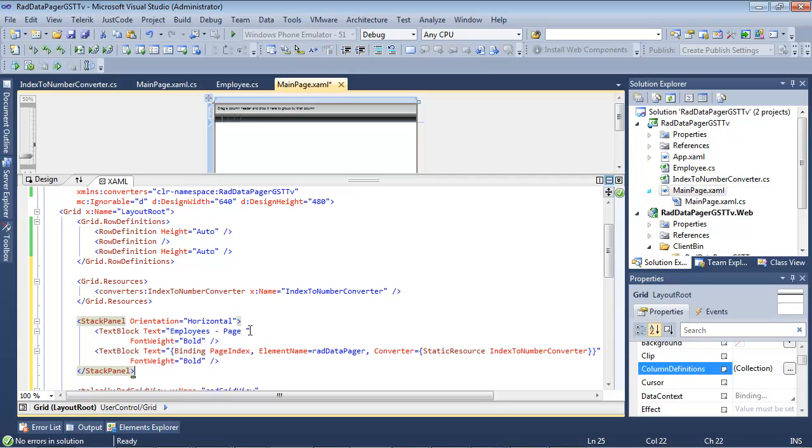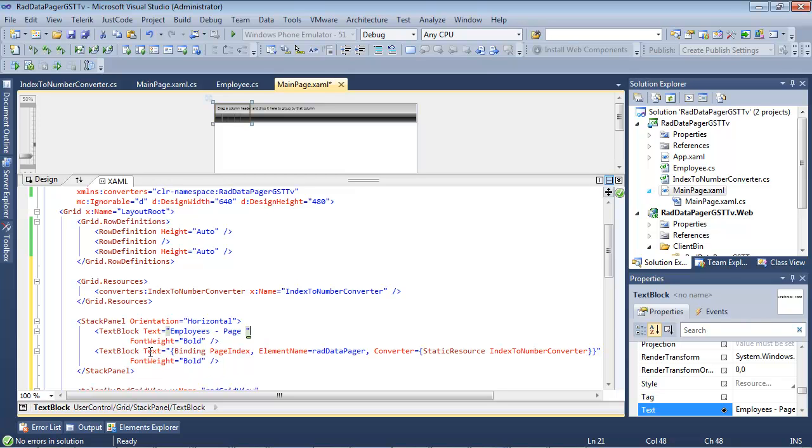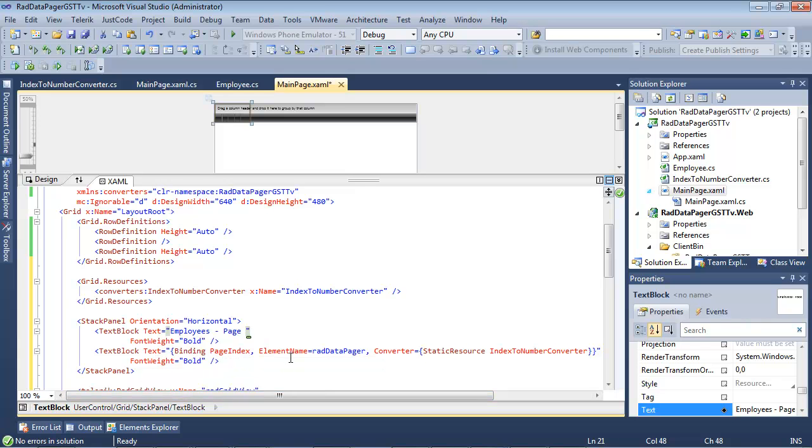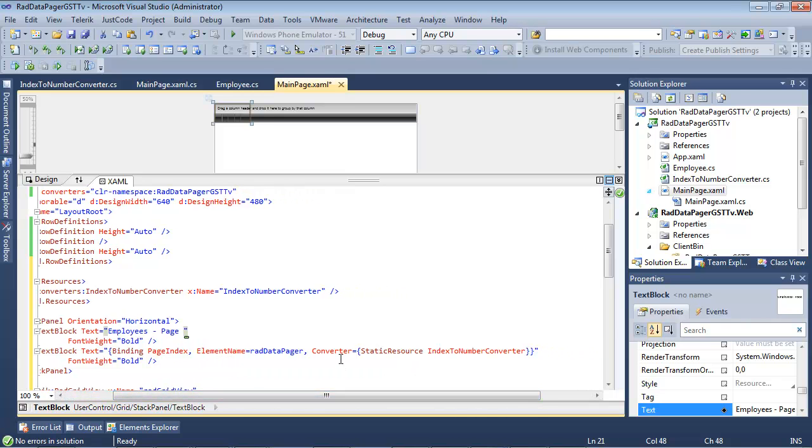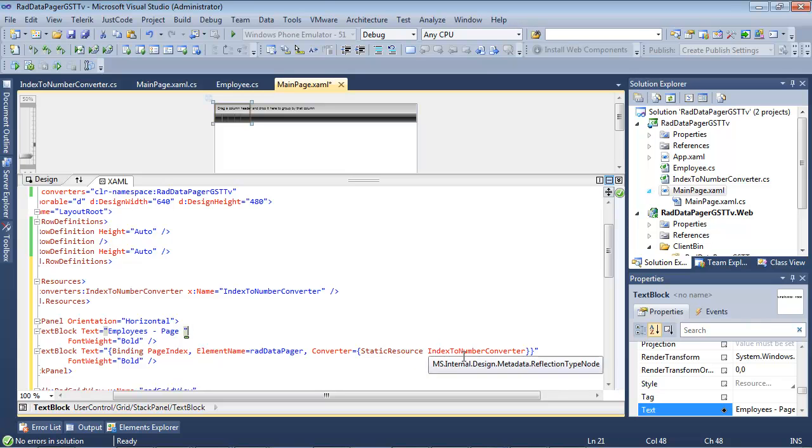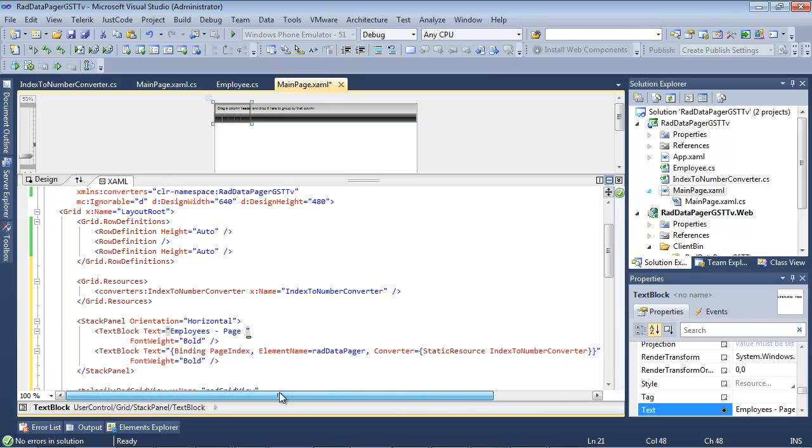The text block text is going to be Employee's Page. And then our second text block text is going to give it the page number. So you can see we're going to be binding on the page index of the element name of RADDataPager. And then the converter is just going to simply be our static resource of index to number converter.